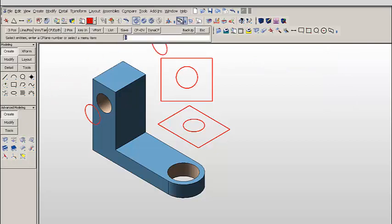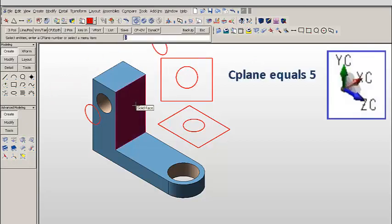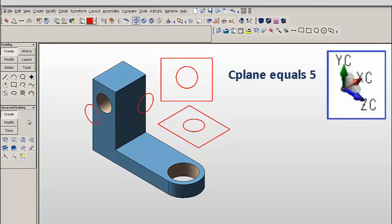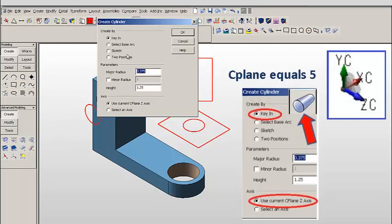And here we're going to create a circle facing to the right view. Notice the construction plane axes. Your geometry is always orienting with the x and y vectors.